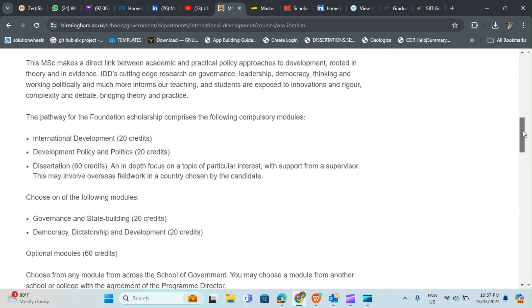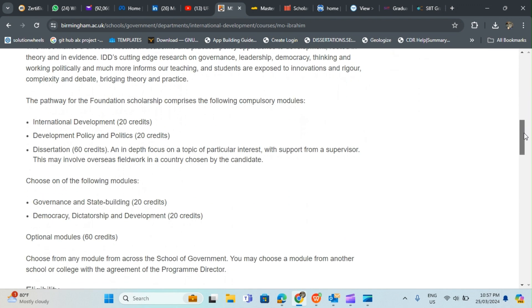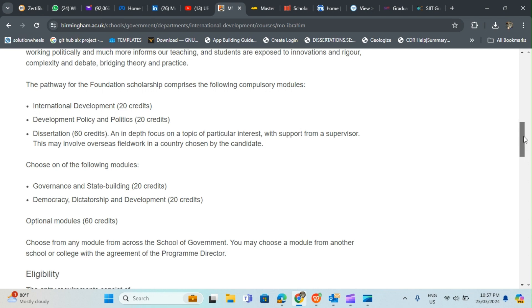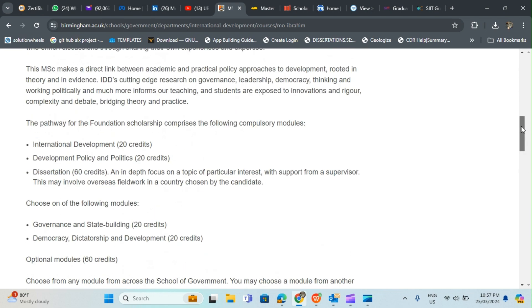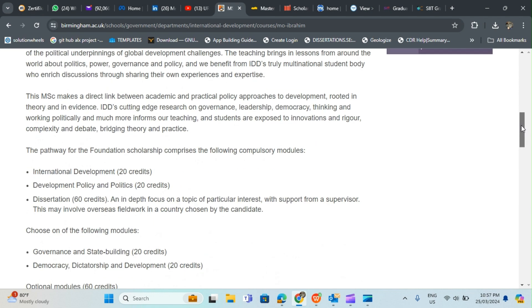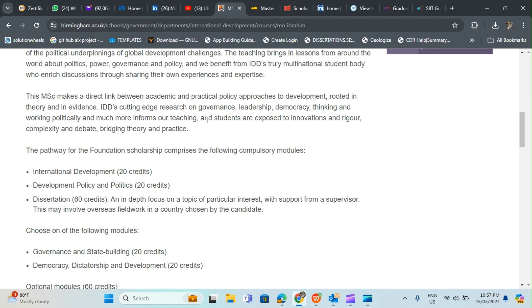It gives you the opportunity to move to the UK and study. Apart from being fully funded, you can also work for 20 hours in a week and earn an extra income for yourself. This MSc makes a direct link between academic and practical policy approach to development, rooted in theory and evidence. IDD's cutting edge research on governance, leadership, democracy, thinking and working practically inform our teaching and students are exposed to innovation and rigor.